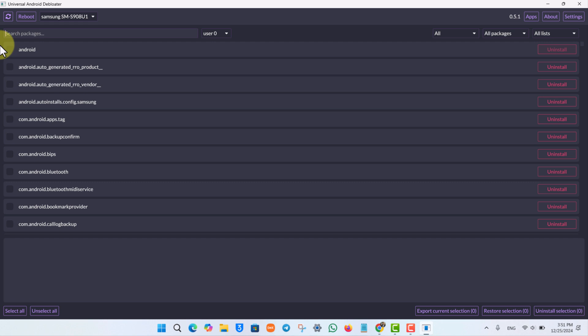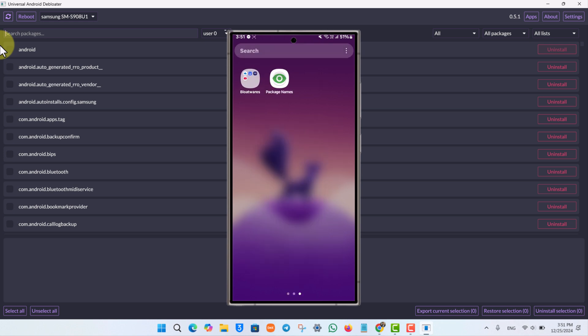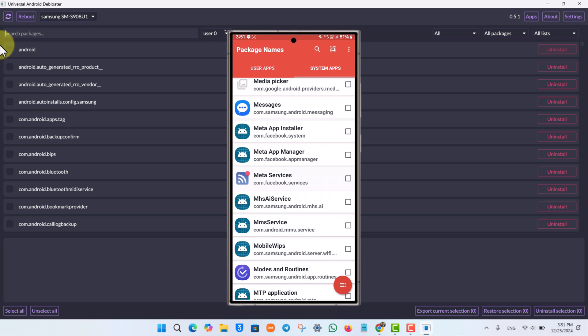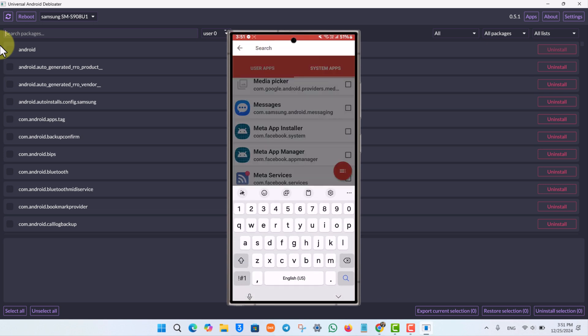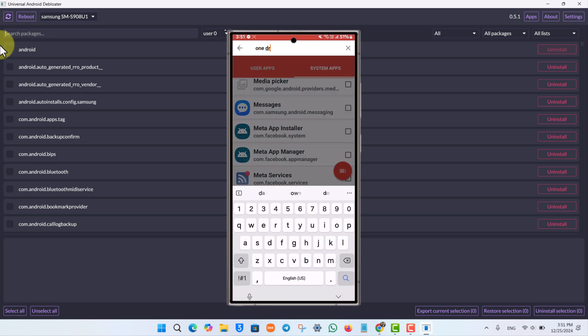Make sure to only uninstall apps that you really do recognize. If it is a really important system app, I wouldn't recommend you uninstall it. Similarly, you can repeat this process for all the other bloatware you want to remove, such as OneDrive, Smart Switch, and others.